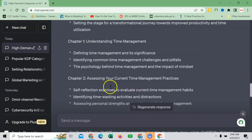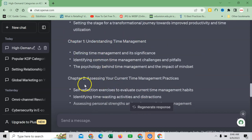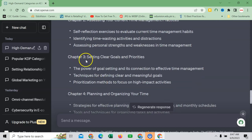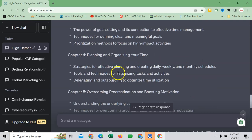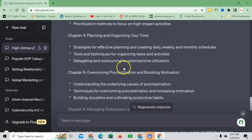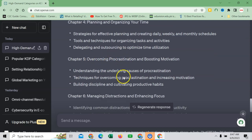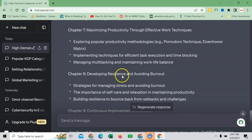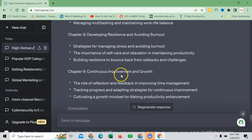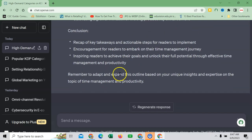Setting the stage for transformational journey. It looks okay. Then chapter 1: Understanding the time management. Chapter 2: Assessing your current time management practices. Chapter 3: Setting clear goals and priorities. Then planning and organizing your time, overcoming procrastination and boosting motivation. It looks nice.